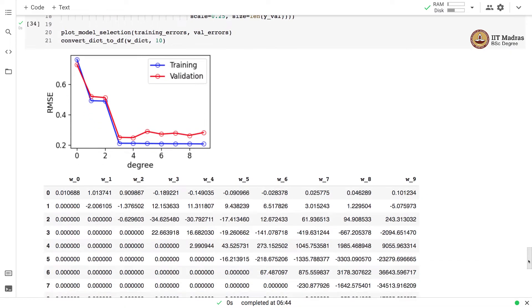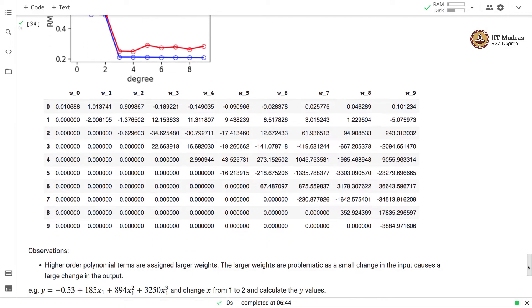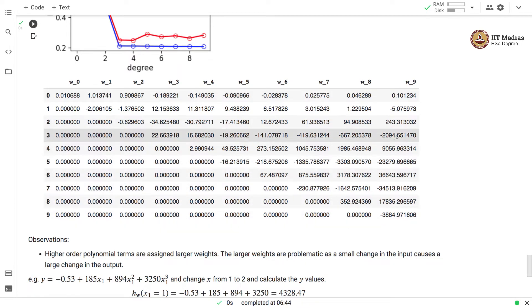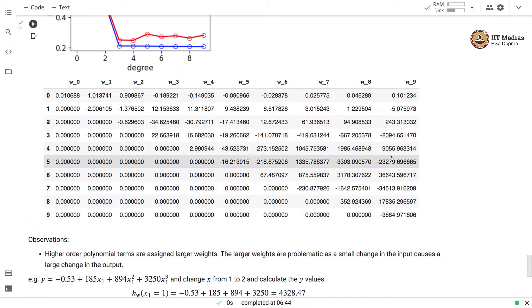Let us quickly examine the weight vector. You can see that the weights are still large for some of the higher order polynomials, but their magnitude has dropped drastically compared to the polynomial models trained with 10 examples.